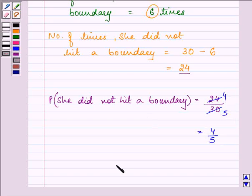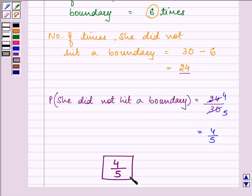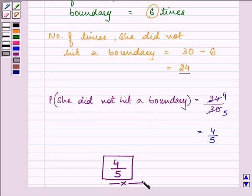So this is our required probability — out of 5 times, in 4 times she is not hitting a boundary. This completes my session. Hope you have a good time. Take care.